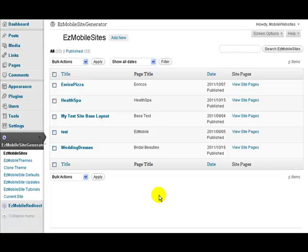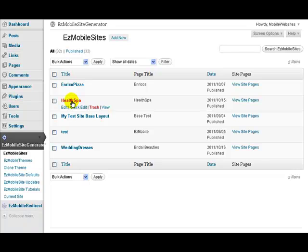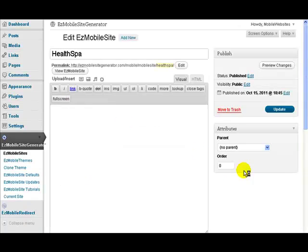Regardless of the reasons, it's very easy to deactivate a site without losing all the data. All you do, say we want to deactivate this HealthSpar site, we click on the site.